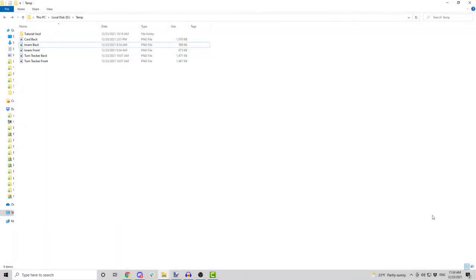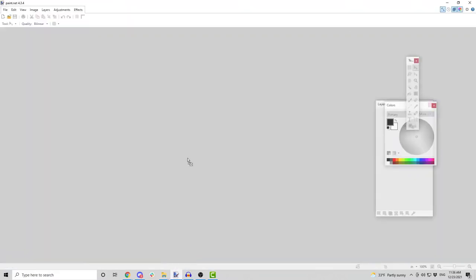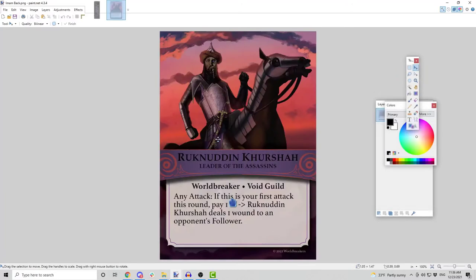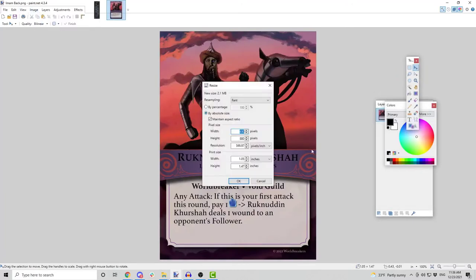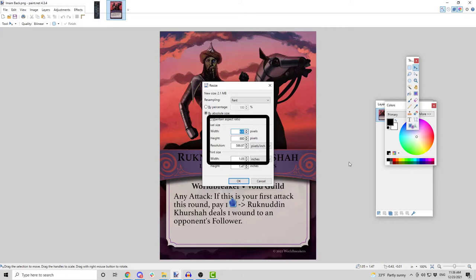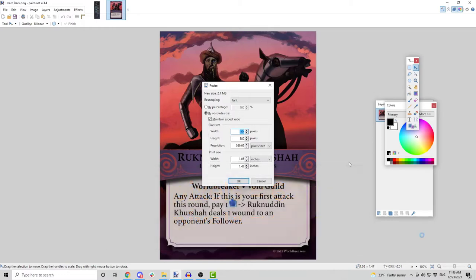I have two game pieces here, the Ruknadin Kurshach card and the Wallbreakers turn tracker. I will load them into Paint.net just to see the image sizes. The card is 630 pixels by 880 pixels, which translates into a Euro-sized poker card, 63 mm by 88 mm.